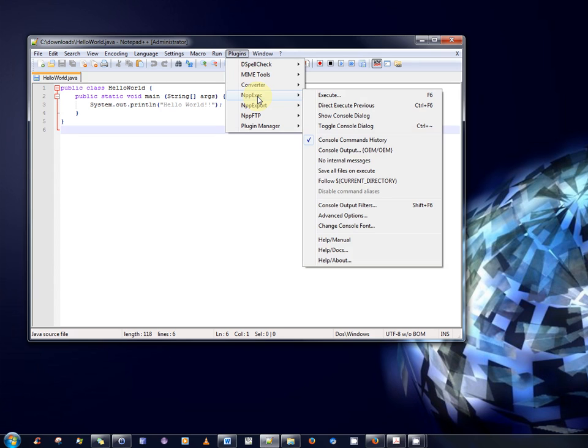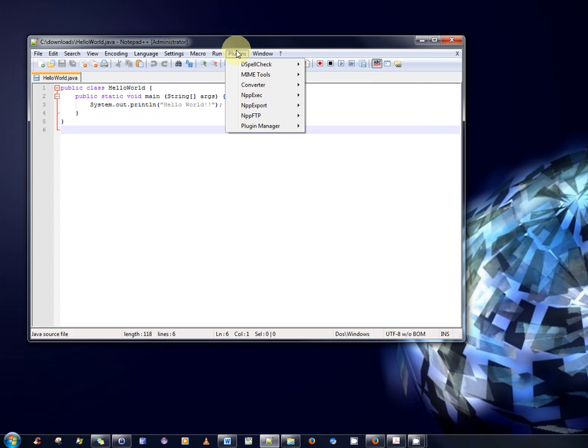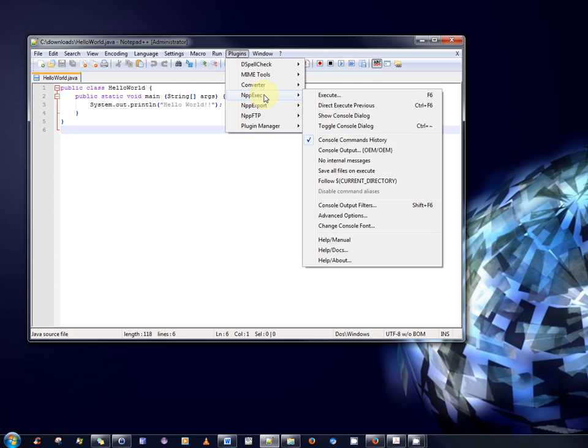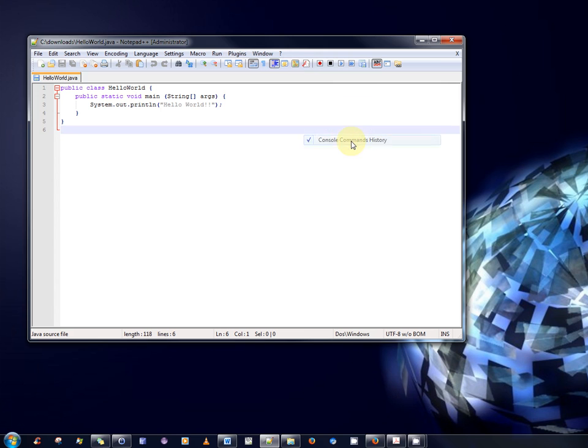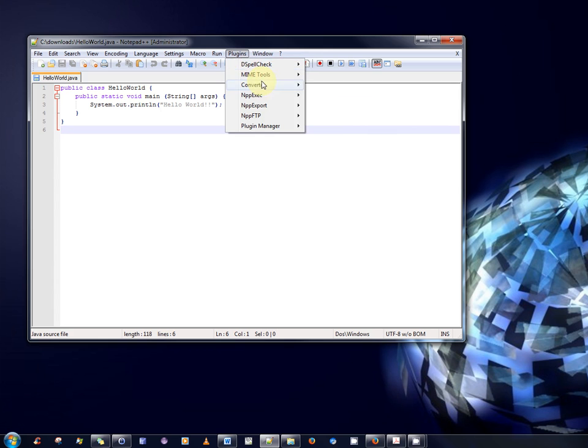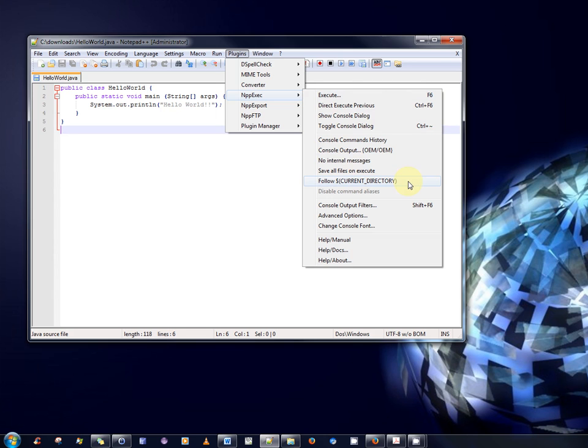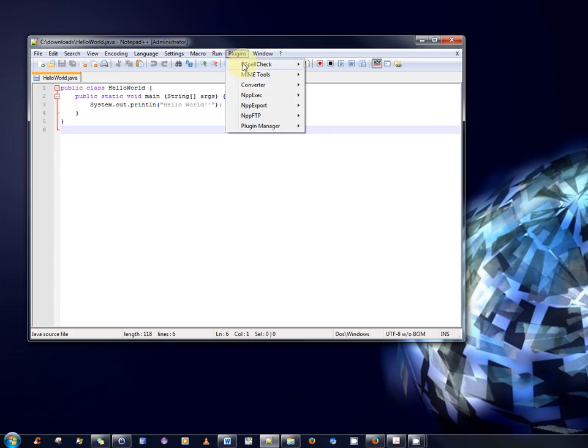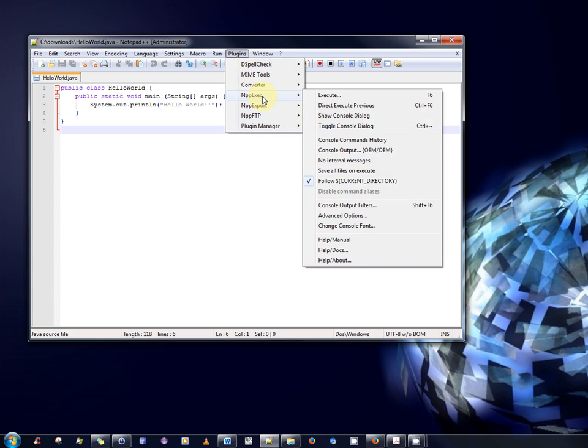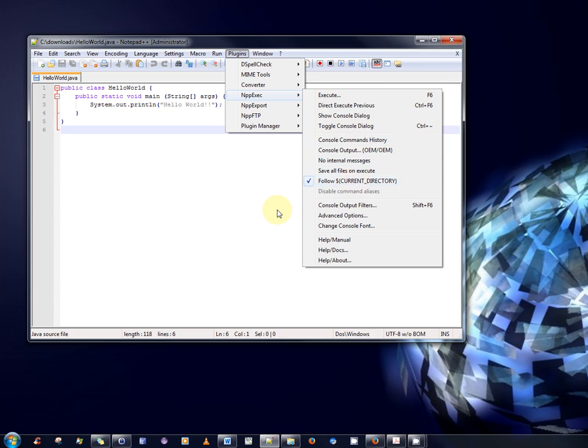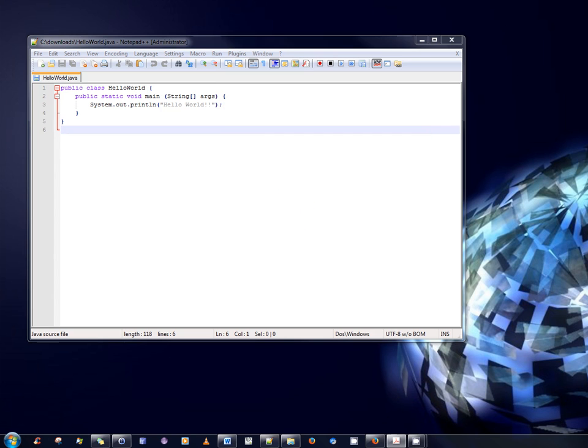The next step is that we wish to configure this plugin. So, do what I've just done. Select the plugin menu, nppexec and disable console display console command history. So, disable that for the moment. That's the first thing. The second thing is to select the option follow current directory as demonstrated. Okay. So, we now see that console commands has been deselected and follow current directory has been selected. That's fine. So, that's that step complete.